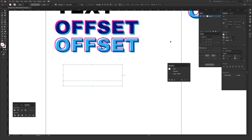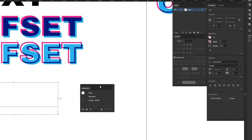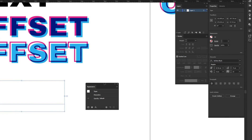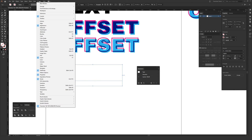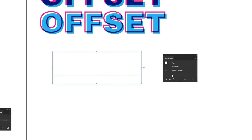Once you have your type selected, in the Properties window there should be Appearance up at the front — you'll see fill, stroke, and opacity. In the lower right corner there's a three-dot menu which you can click to open the Appearance panel. Alternatively, you can go to Window and then Appearance. I just use the Properties window because it's a quick and easy way to access things.